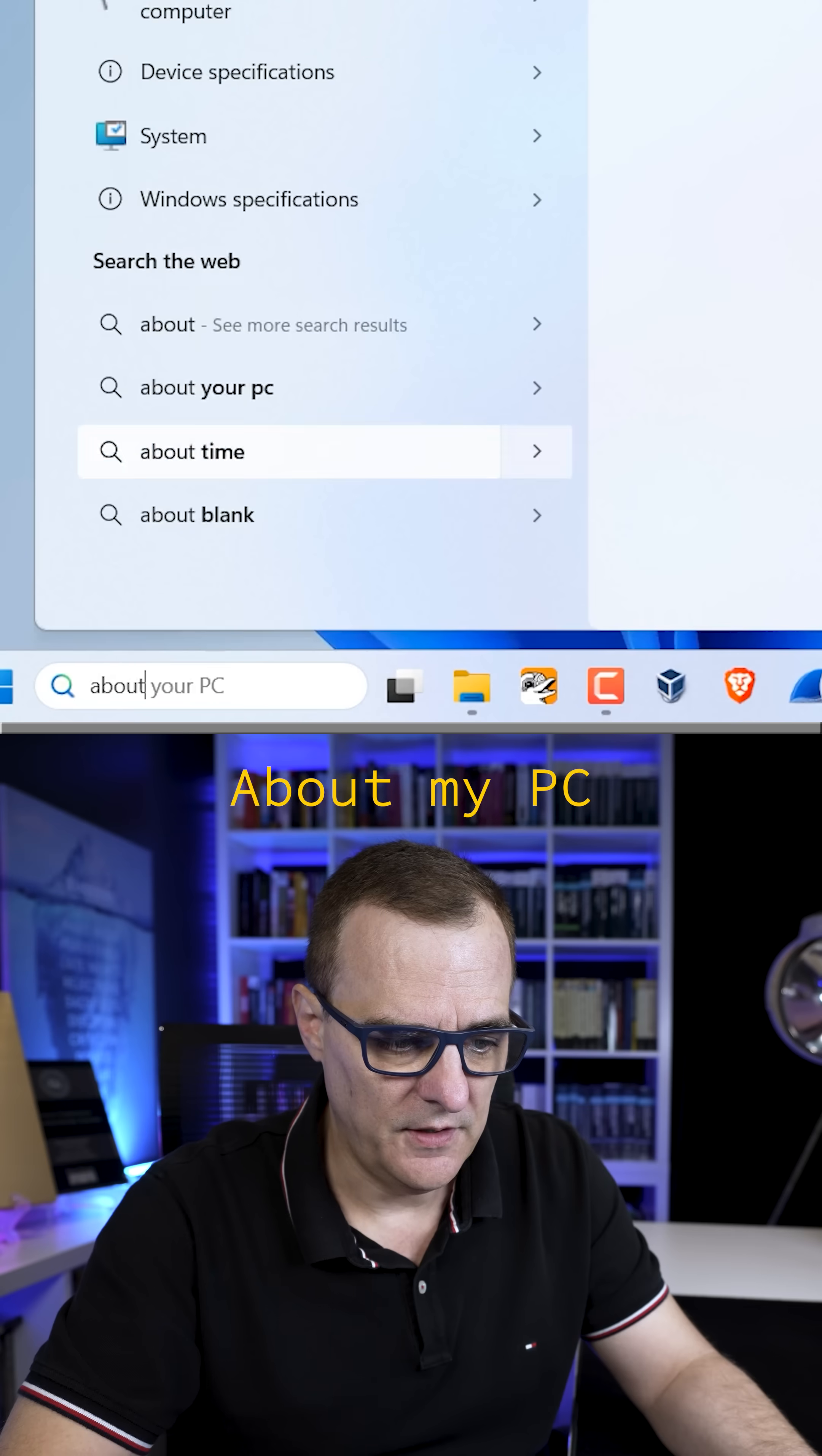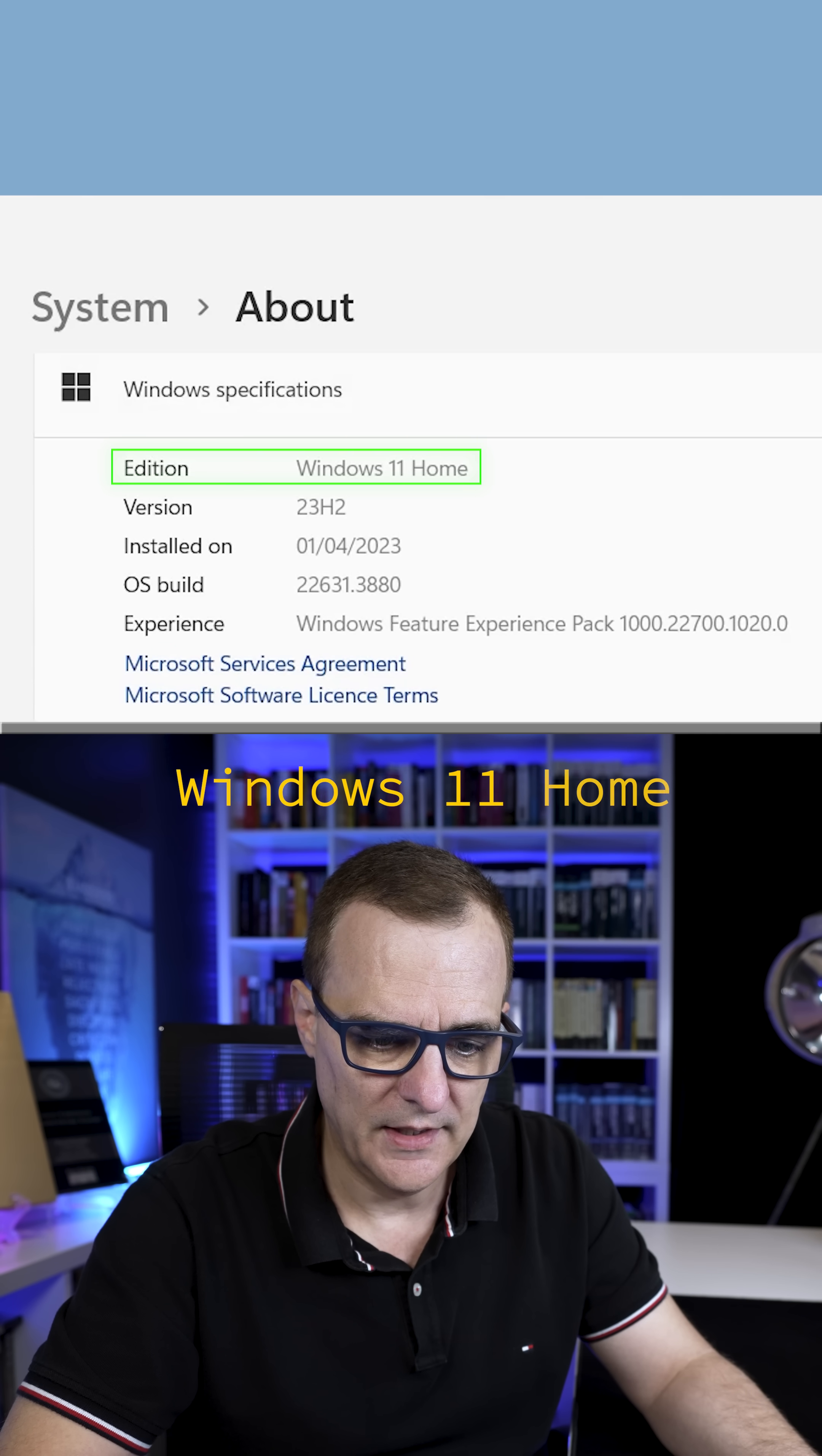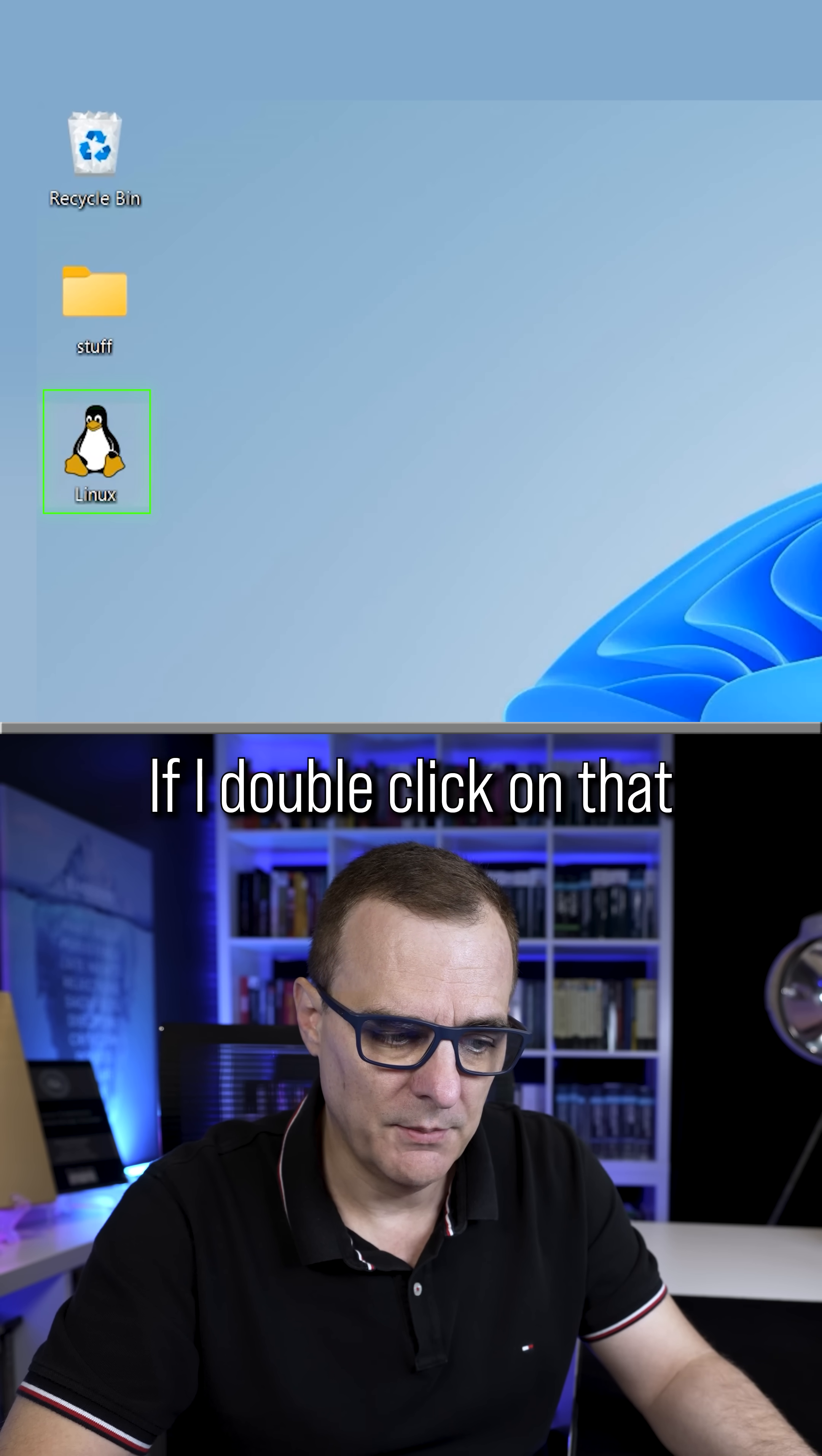Did you know that it's possible to do the following in Windows? About my PC - this PC is using Windows 11 Home, but notice here I've got a Linux icon.